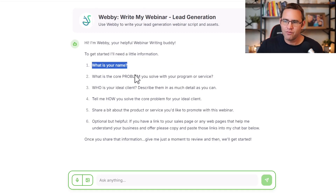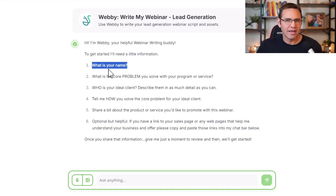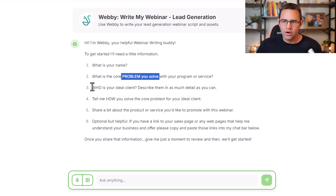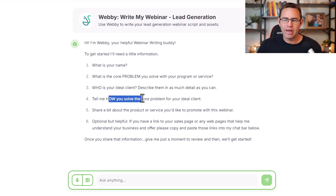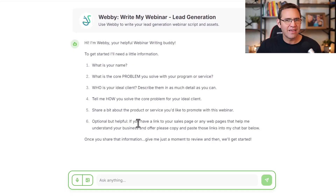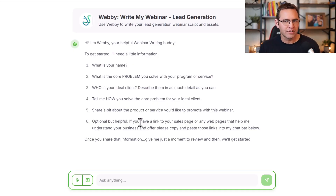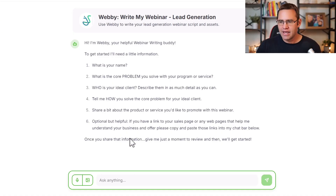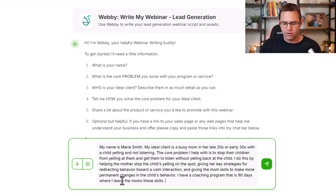The first thing we need to do is give Webby a few things to get it in sync with you. You'll want to give it your name, the core problem you solve, who your ideal client is, how you help solve that problem, a little bit about your program and service. And optionally, you can drop a link to your sales page or website, and Webby will scan that to give it further context about your business and offer.